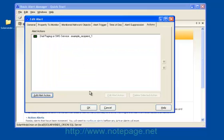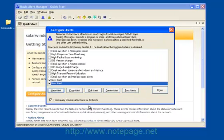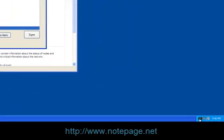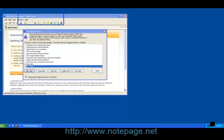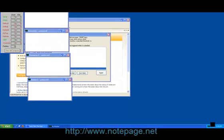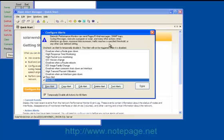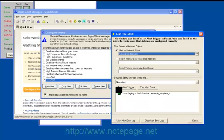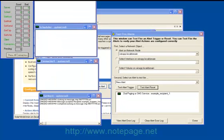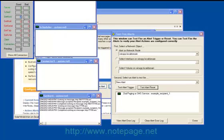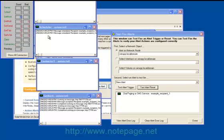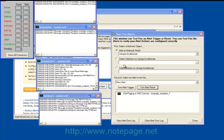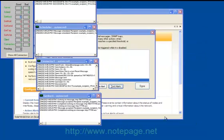Now that your new alert is in the list, let's run a test. But before we run the test, run the PageGate Monitor. Once the PageGate Monitor is running, go back into the Basic Alert Manager, and make sure that your new alert is selected. Left-click on Test Alerts. Click on Test Alert Trigger to test the alert trigger, and click on Test Alert Reset to test the alert reset. When finished testing your new alert, click on Done.